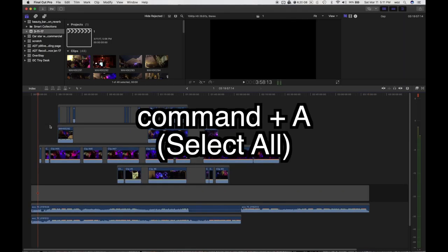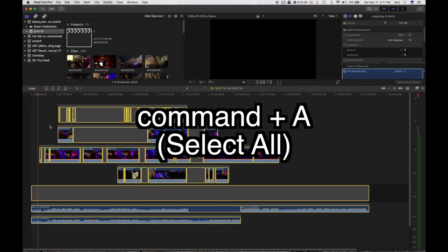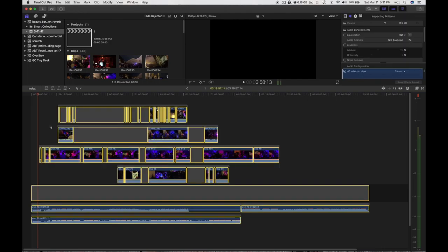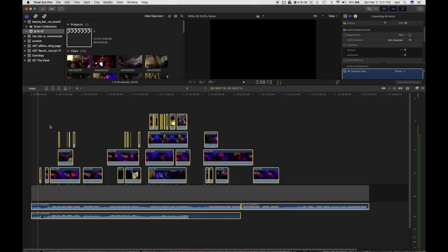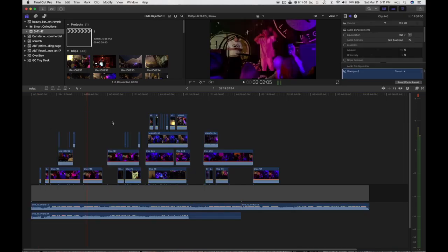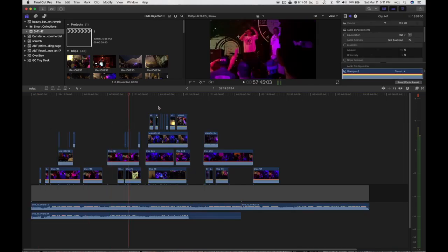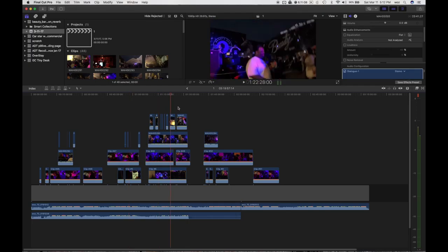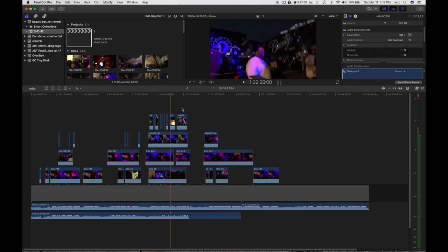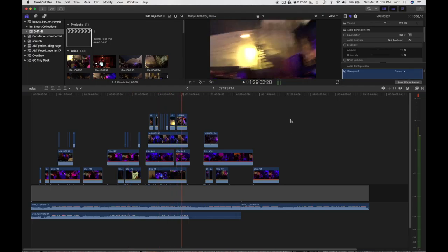So I do command A, that is select all, and then this neat little trick. Get ready for this. Command option up. That's command option up and it rips all of them. That's the up arrow, command option, and then the up arrow. It rips them all out of those little timeline things. So then you can just edit these like any old clips on top of each other and multicam edit that way.